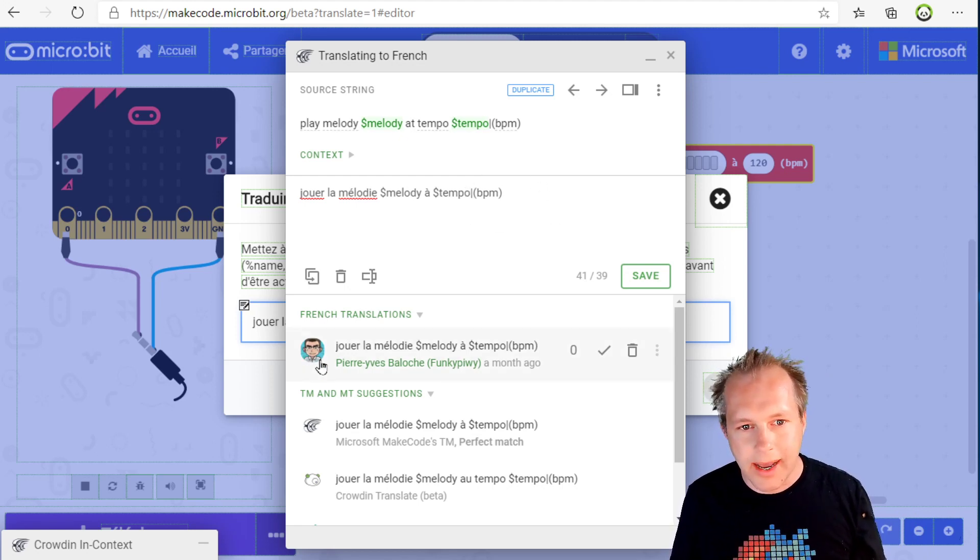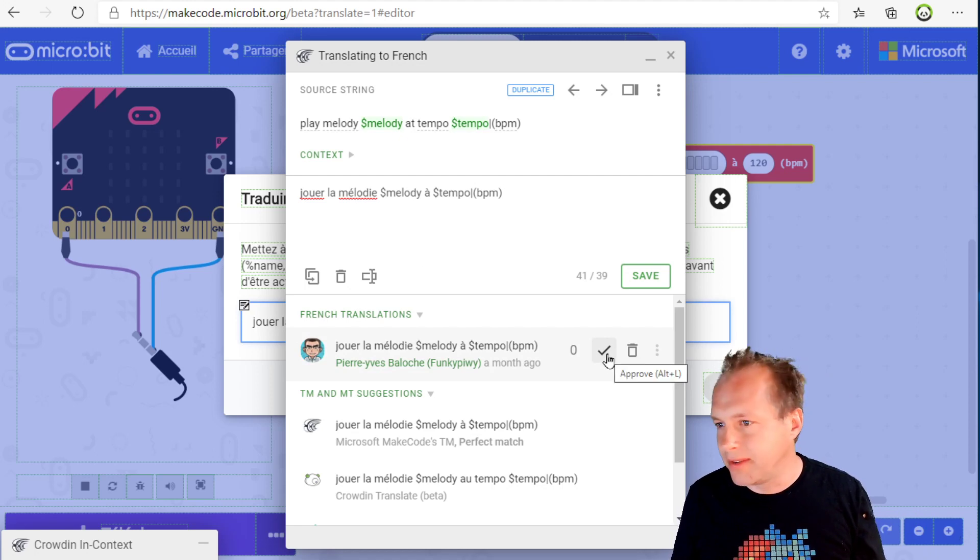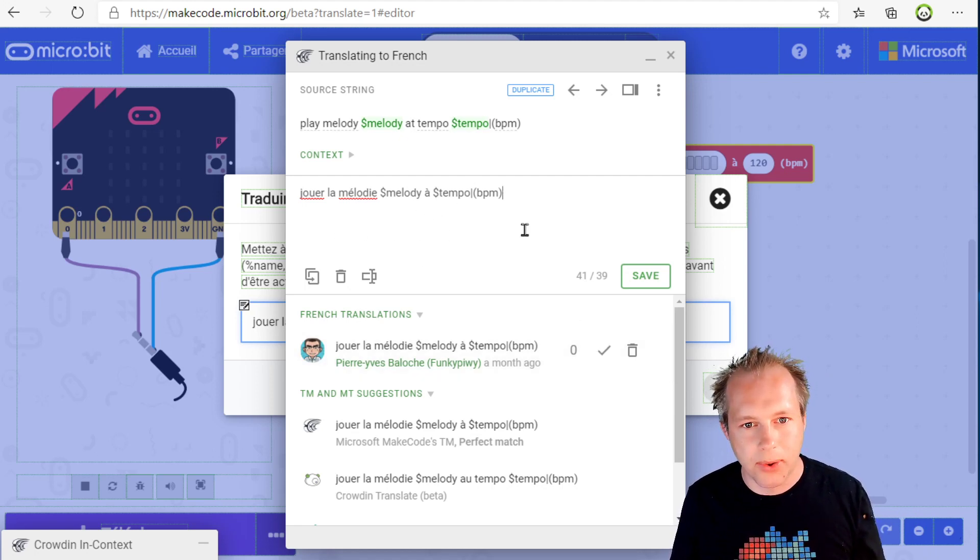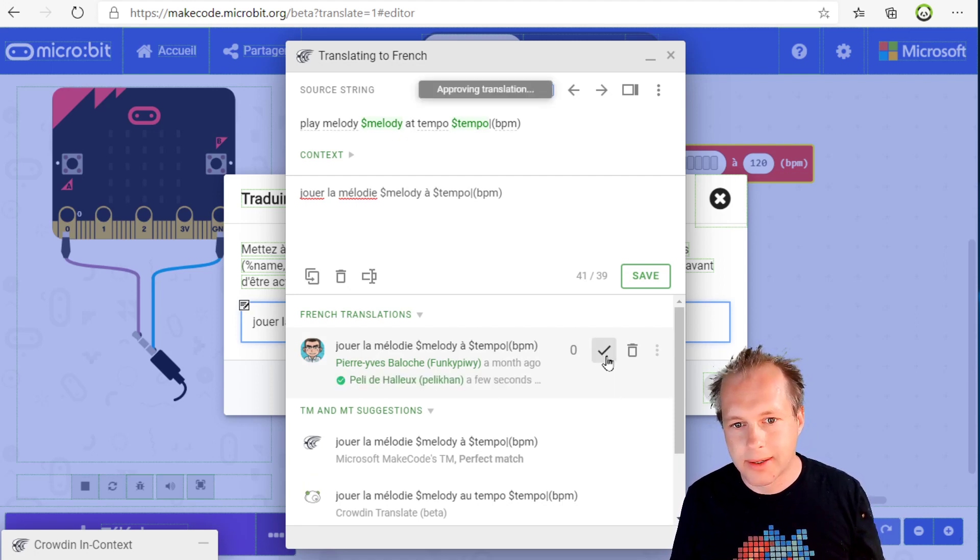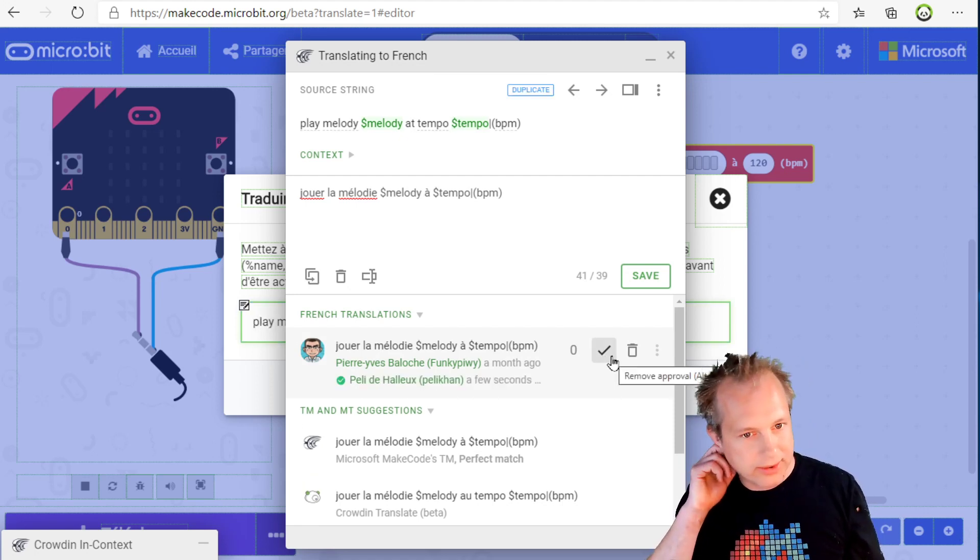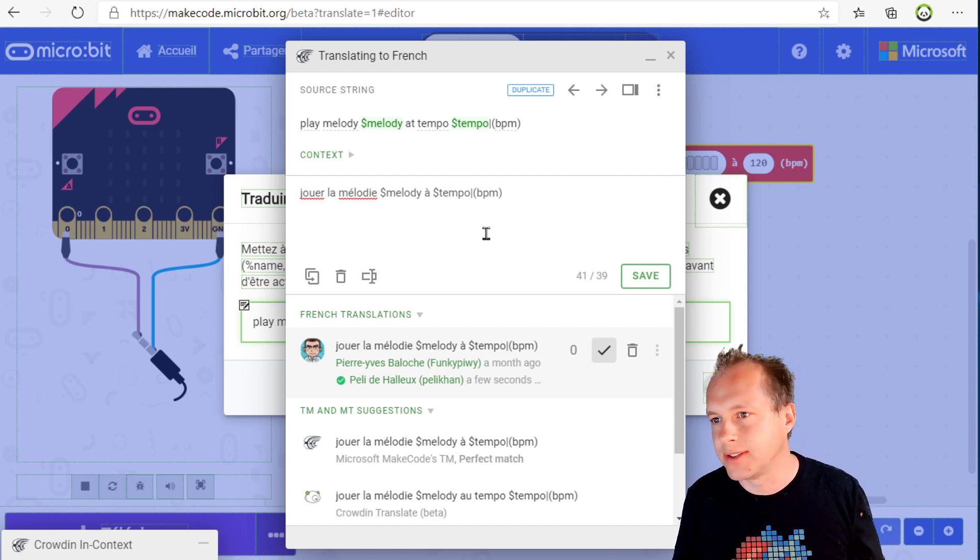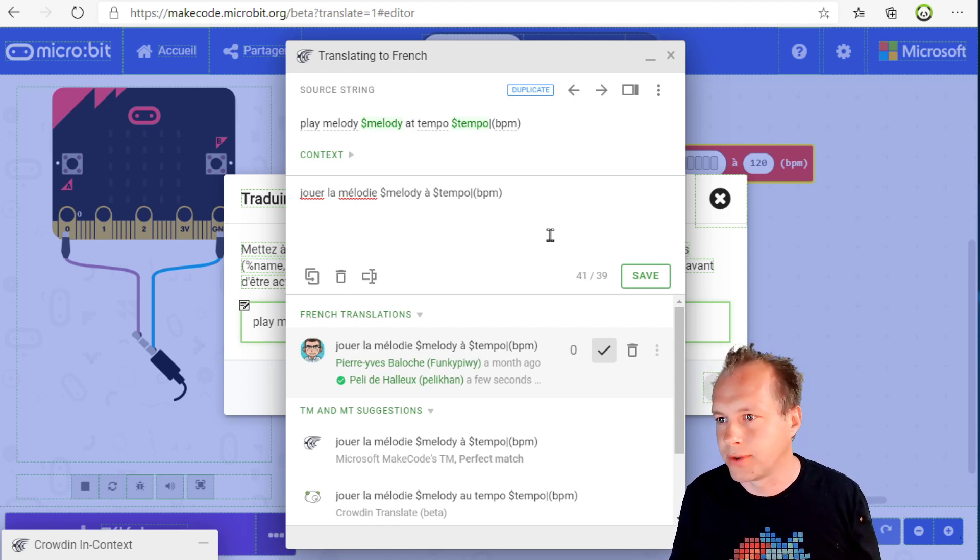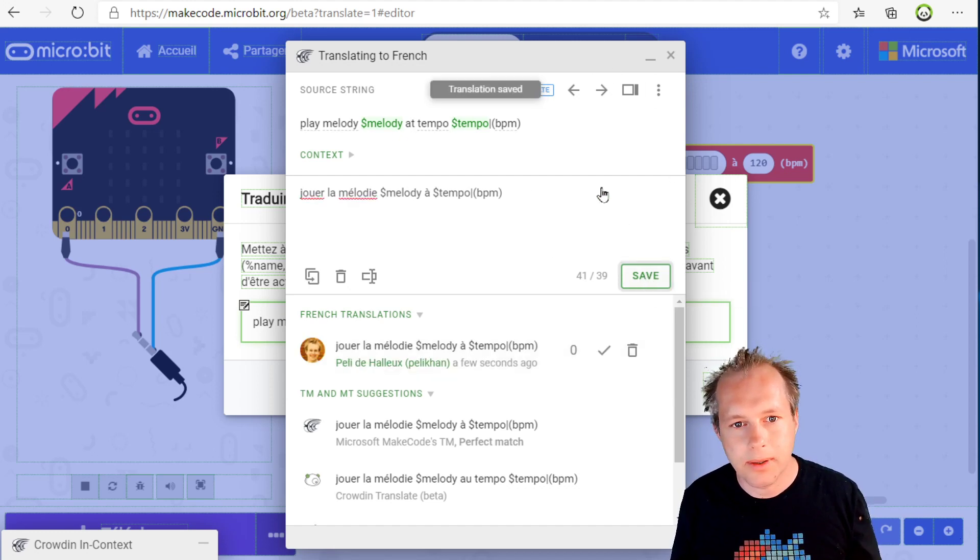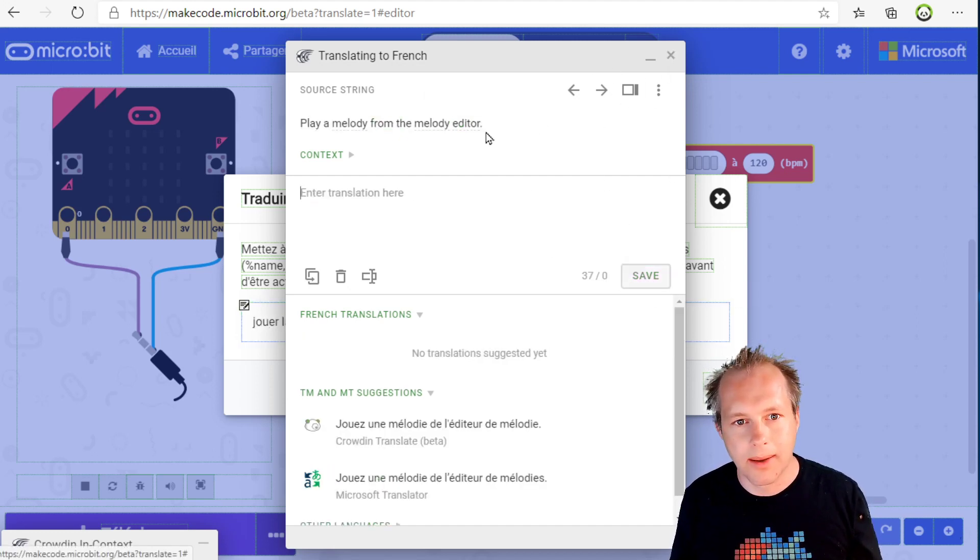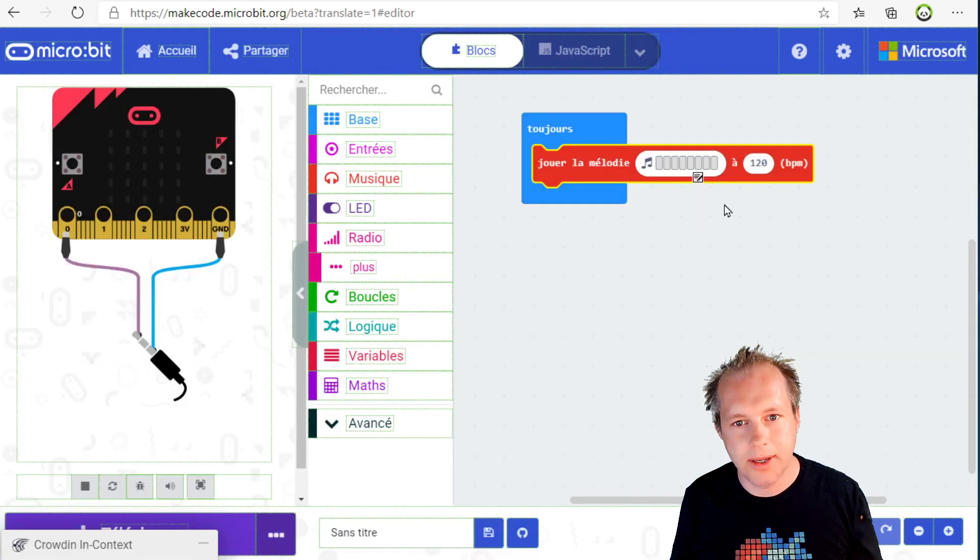What you see here, it has been translated but it has not been validated. I think 'jouer la mélodie tempo' is a good translation. I'm going to validate it. Proofreaders can do that. Regular translators can submit or vote for translations. This is the reason why I'll save that. Play melody from the melody editor, right?